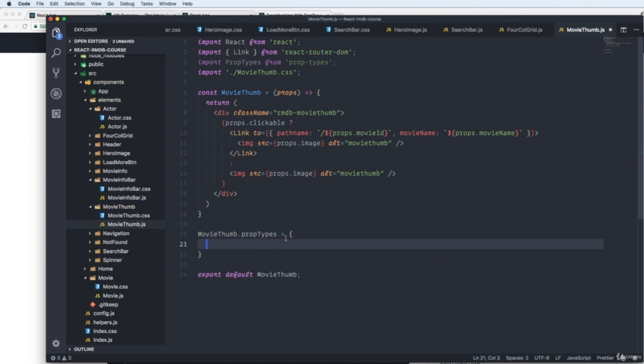So this is an object we're creating here. And for this one, we're receiving three props. And we want to check that we're receiving the correct props. So first of all, we have an image as a prop. So we write image.